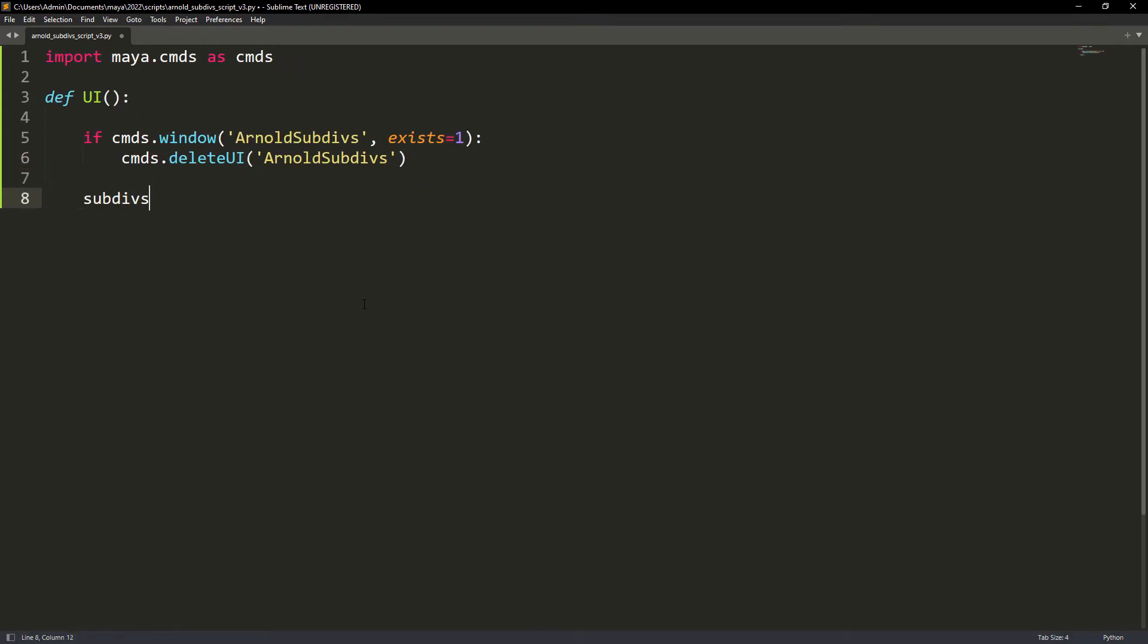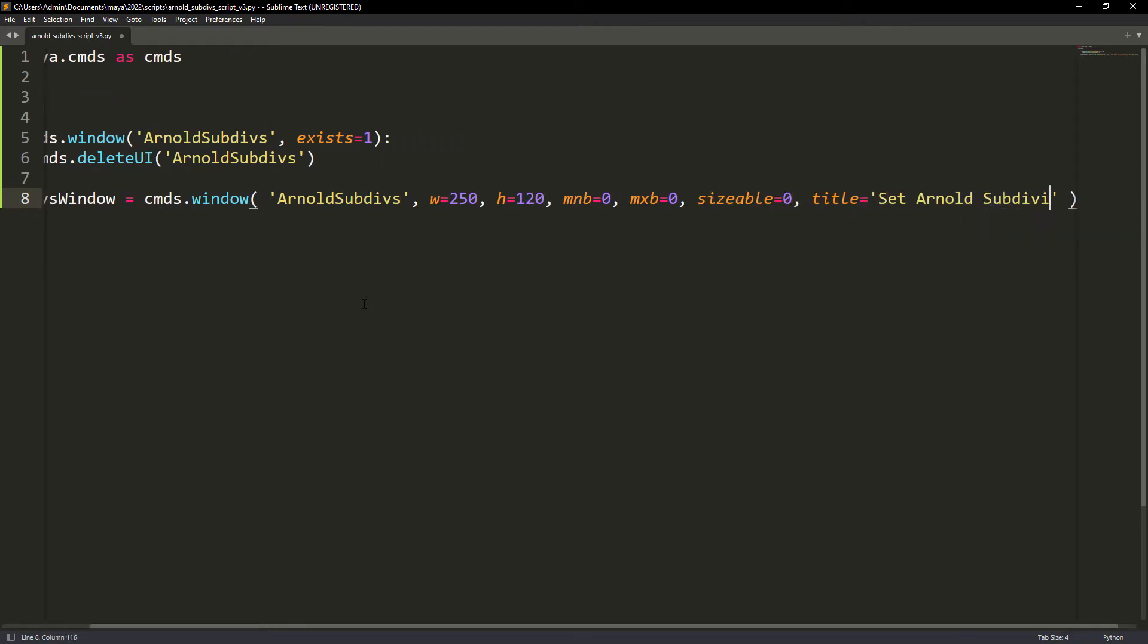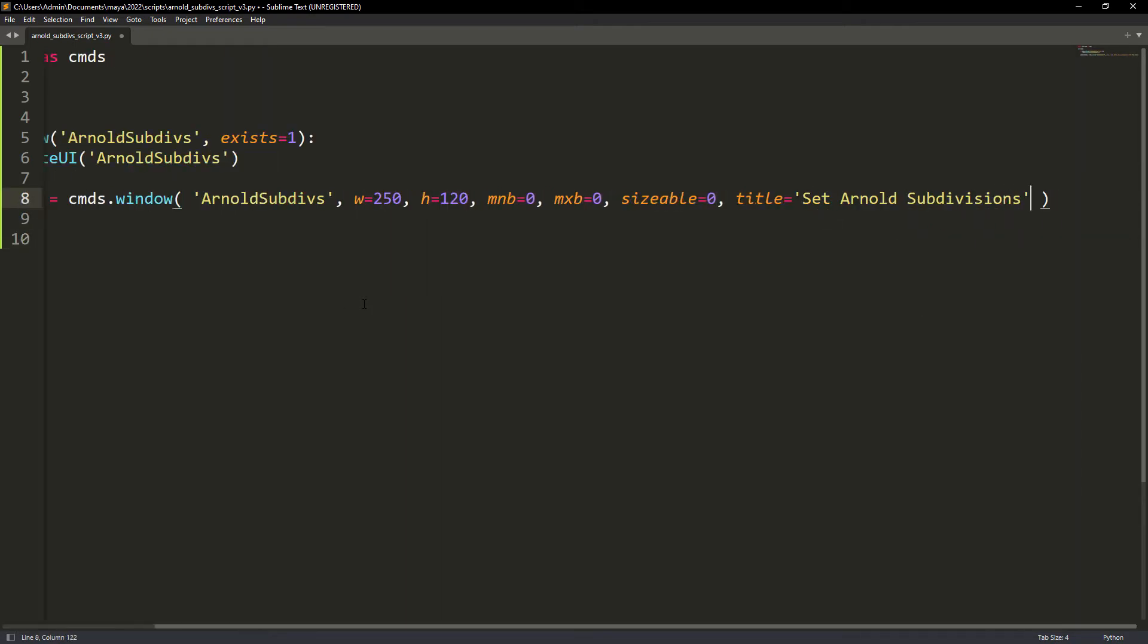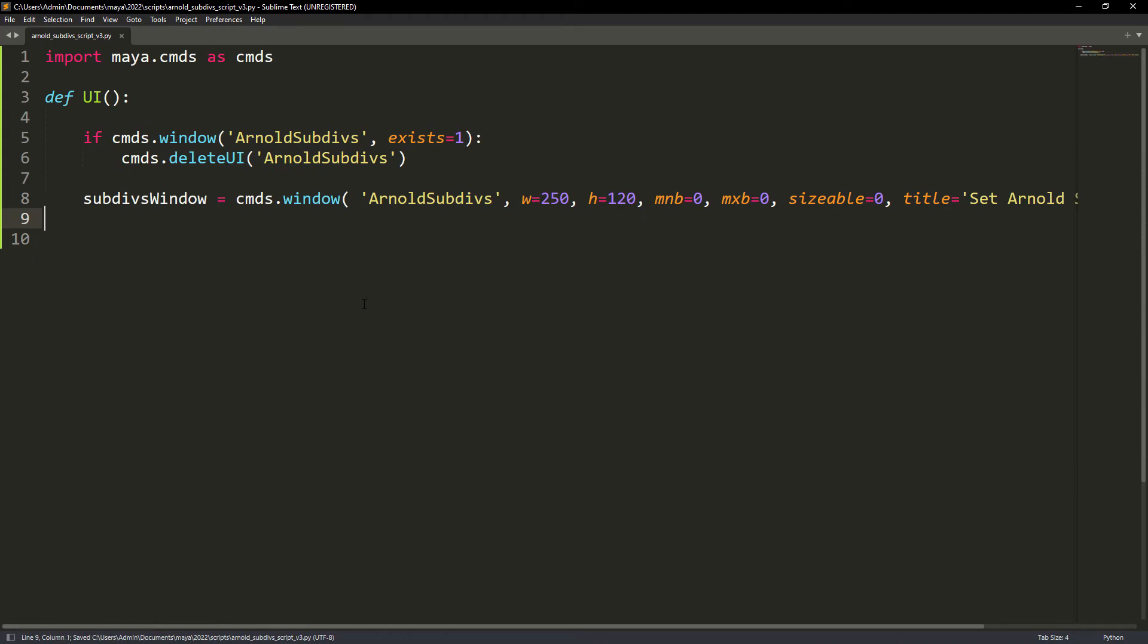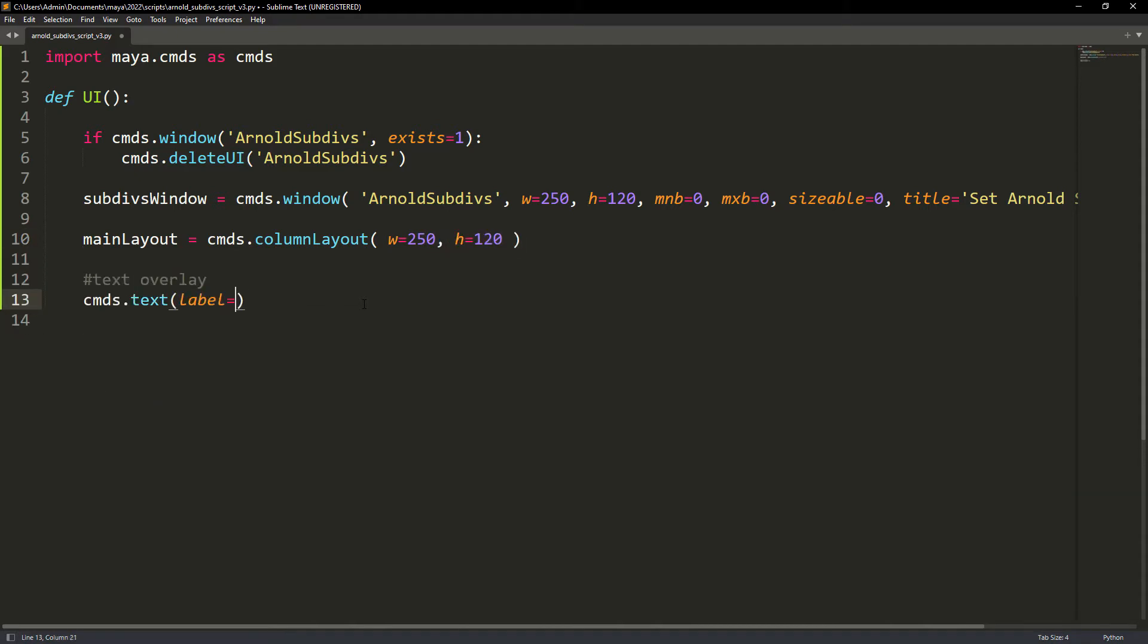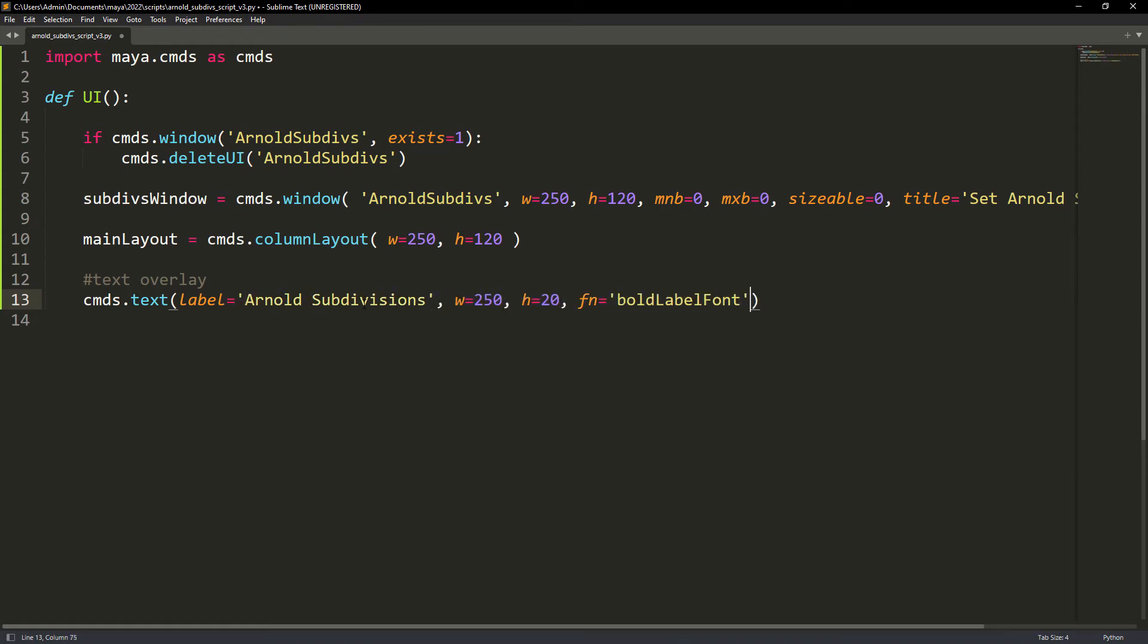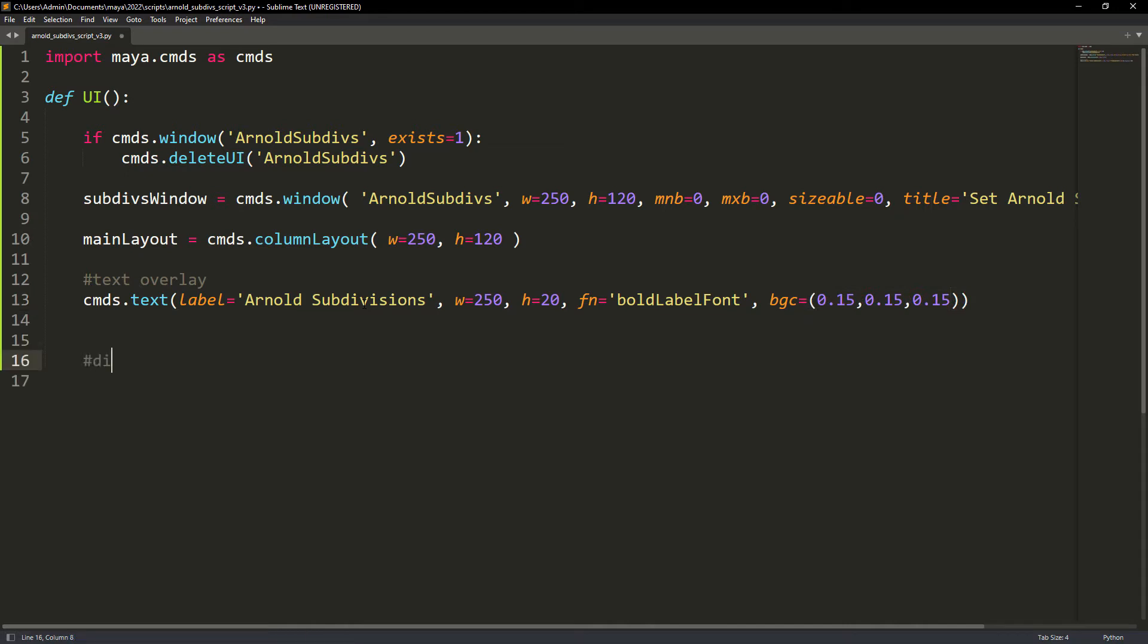Now creating the window itself. Set the width and height. Remove the minimize and maximize buttons. And set the sizable flag to false so the window has a fixed size. We need to give a layout to the window so we can insert elements in it like buttons and text. We can create a text label with a dark background color to identify the procedure. Finally we can show the window.